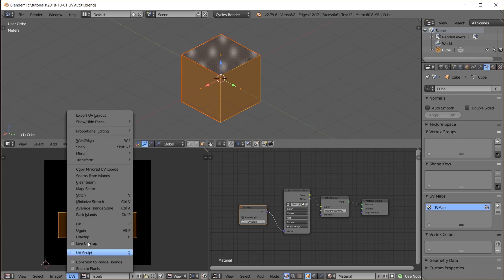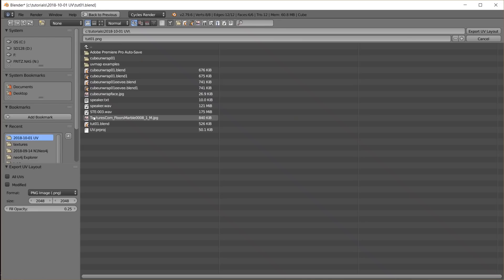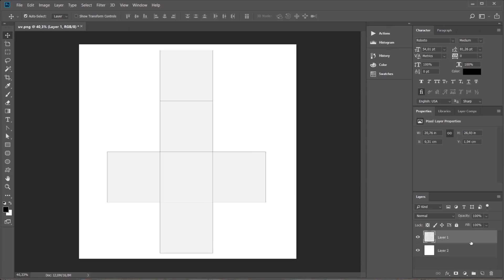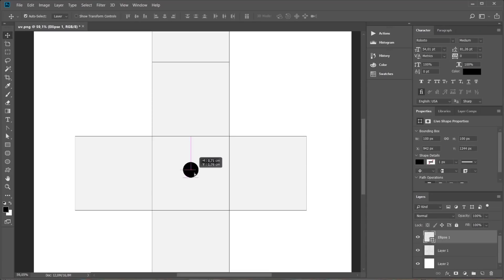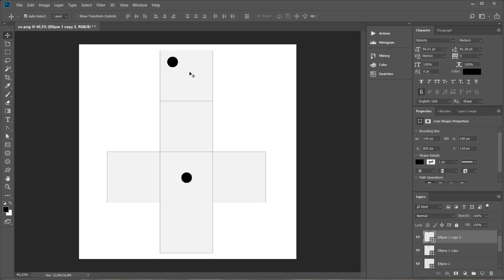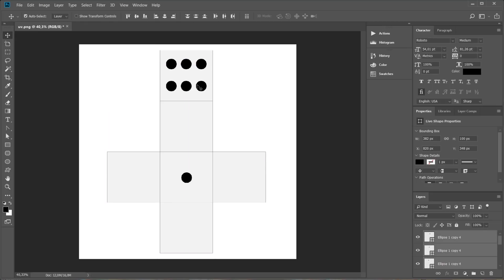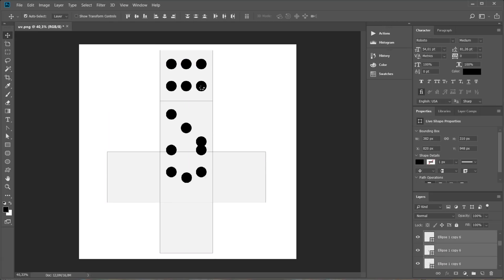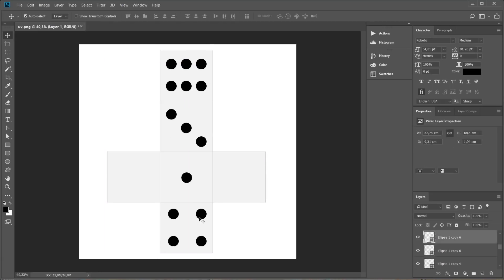Luckily Blender has a cool feature for that. All we have to do is select UVs, export UV layout, save that somewhere and open it in Photoshop. The UV map is now outlined on a layer and I can paint or type whatever I want onto new layers.